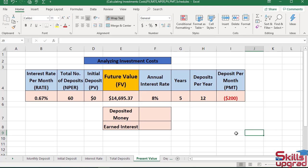Suppose I want to achieve a goal of $60,000 in my savings account. If I deposit $300 per month at a 7% annual interest rate over 8 years to reach a goal of $60,000, how much initial deposit will achieve that goal after 8 years? For this purpose, the PV function is used. This function calculates the initial deposit or starting balance of an investment.